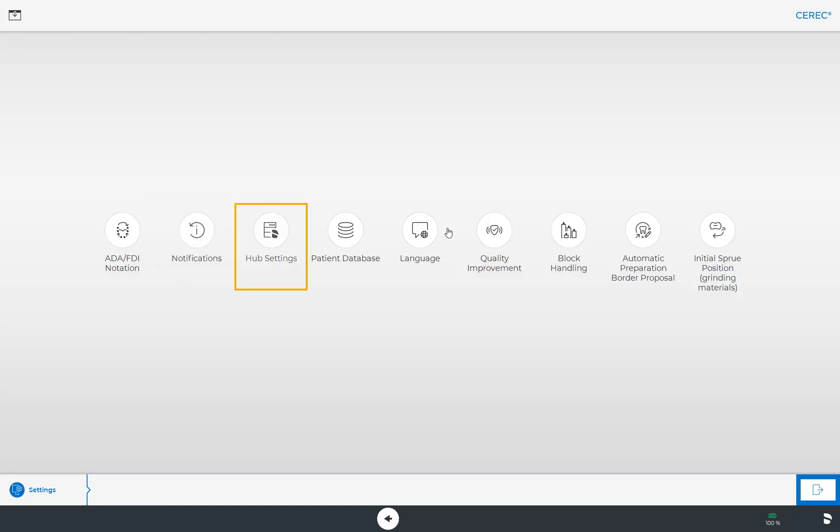The third option concerns the hub settings. Here you can determine the settings for the server connection or check the connection status.